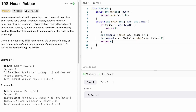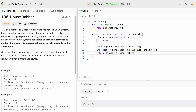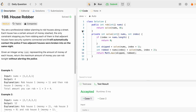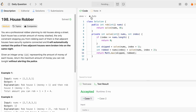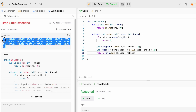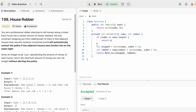The recursive solution passes test cases but will fail on submission with a time limit exceeded error due to repeated calculations in the recursive calls.